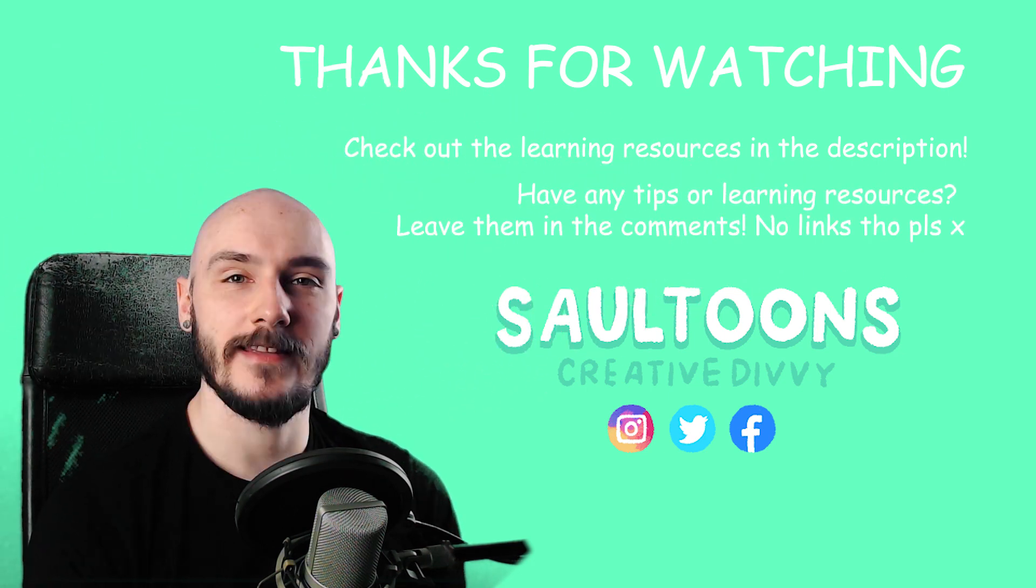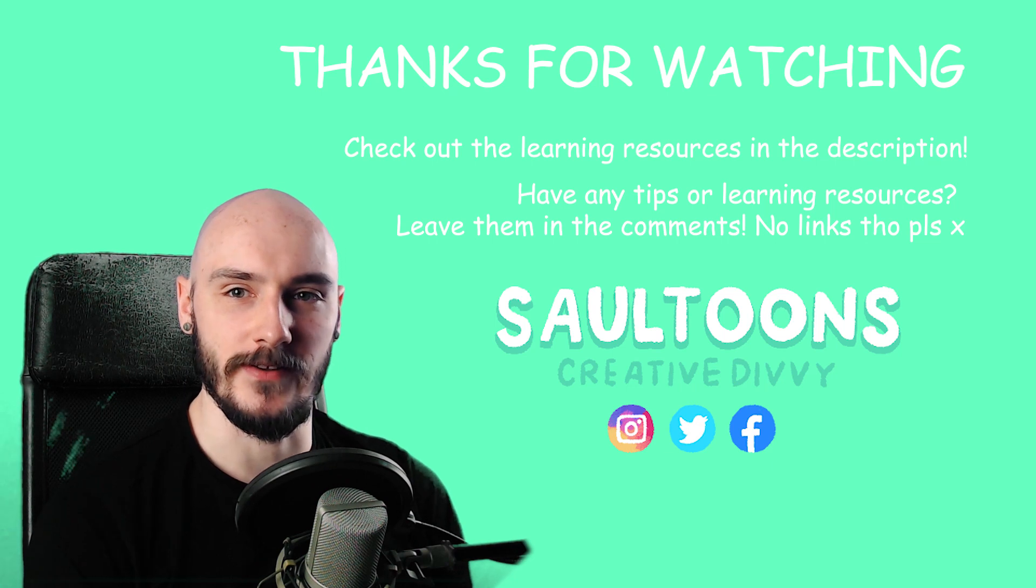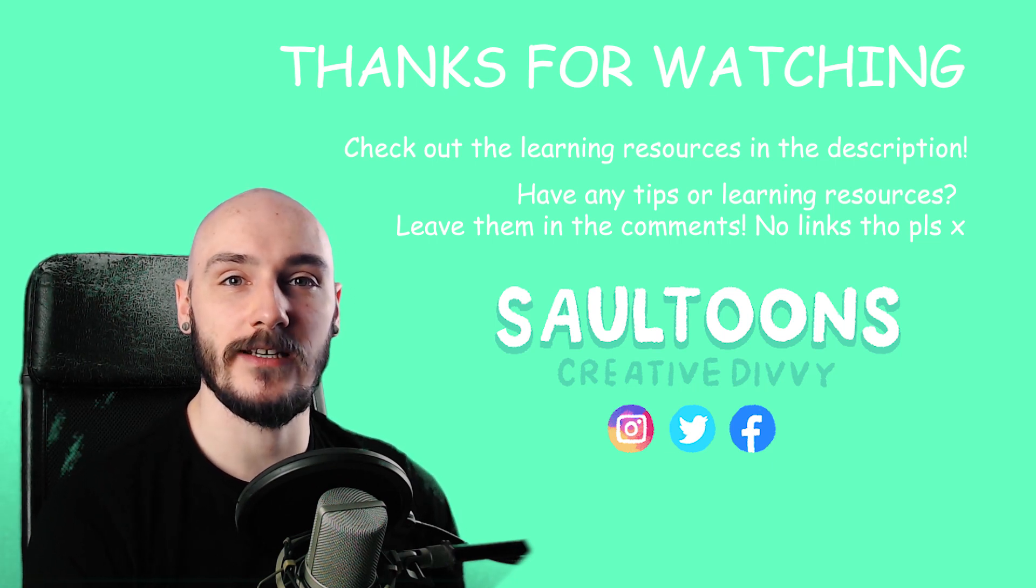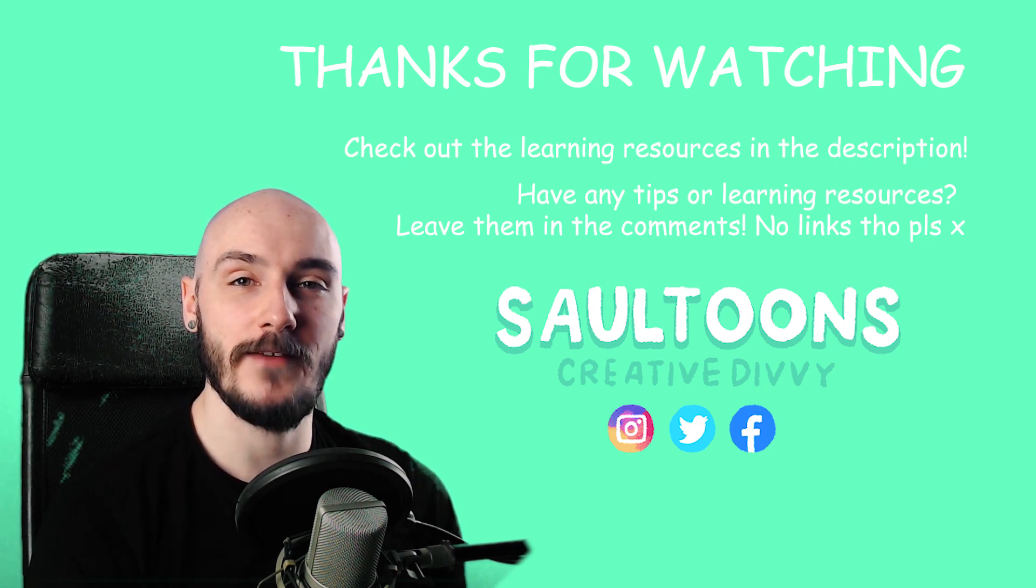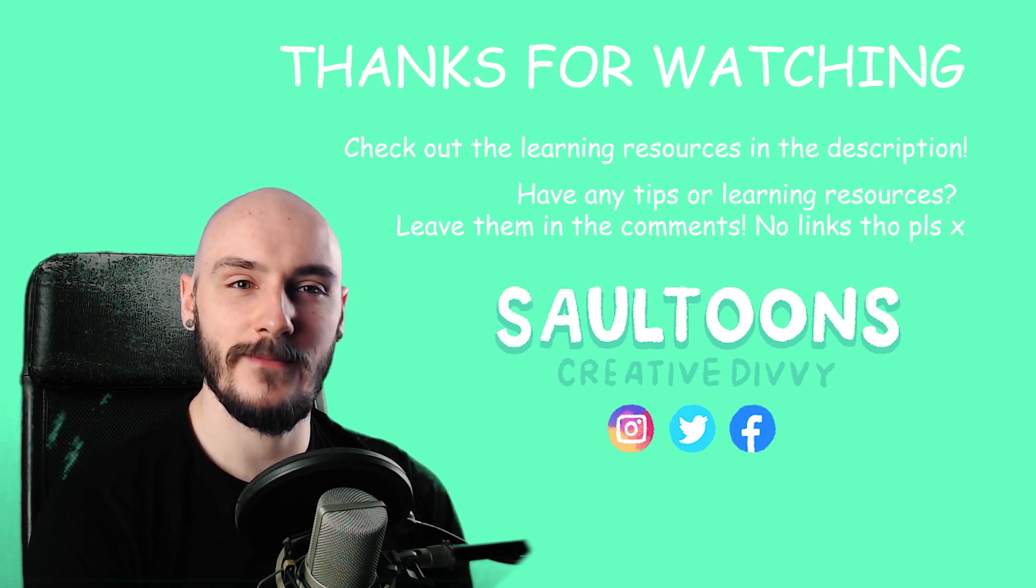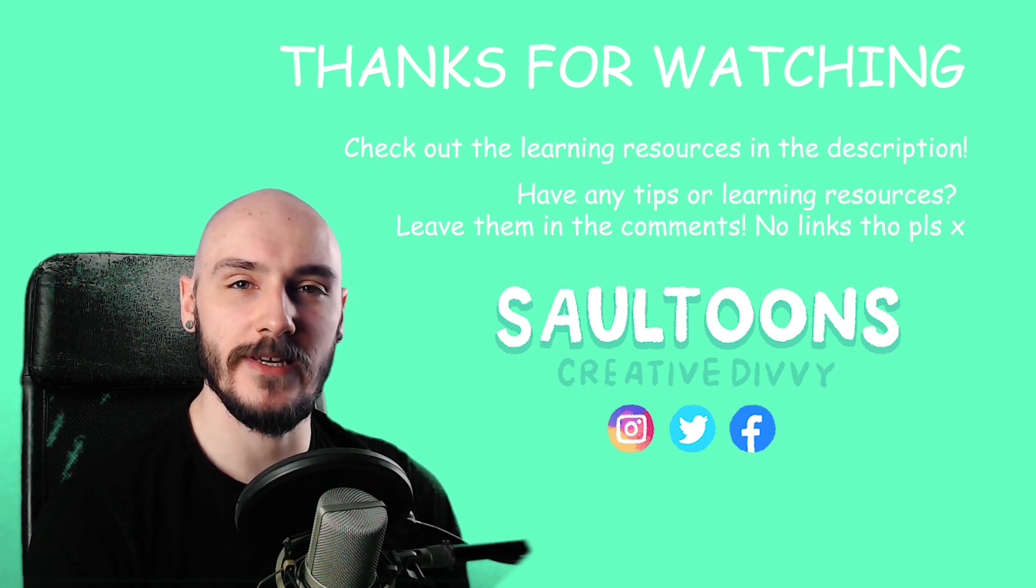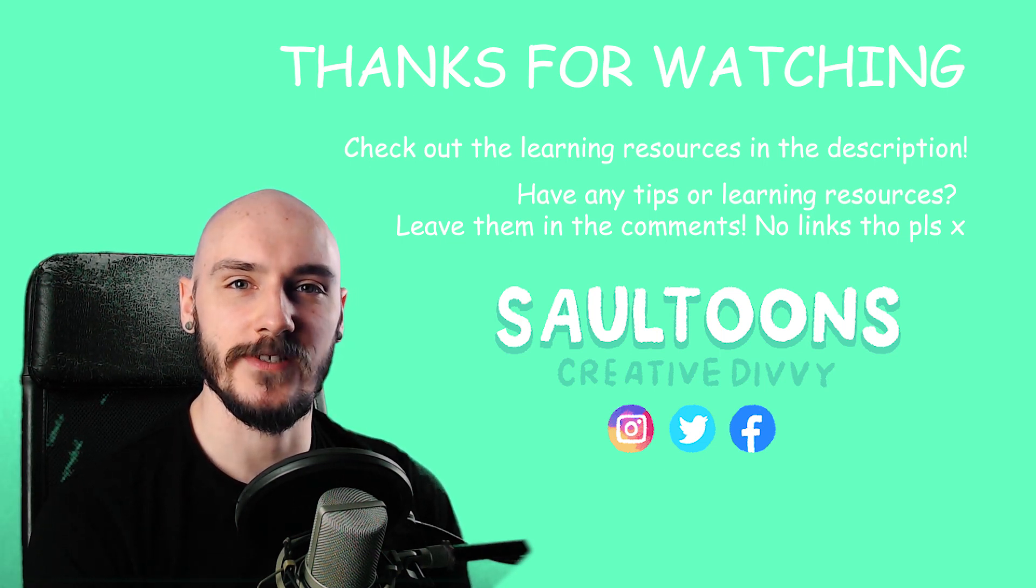So if you're interested in following my progress, make sure you hit that subscribe button and follow me on social media. Thanks for watching.